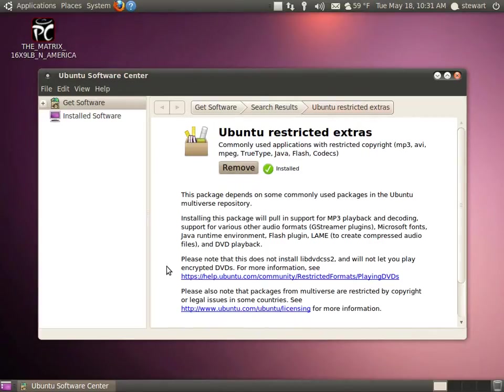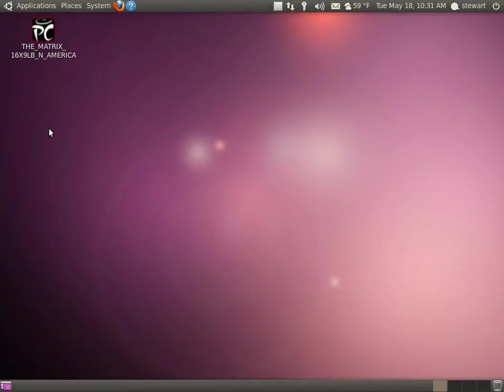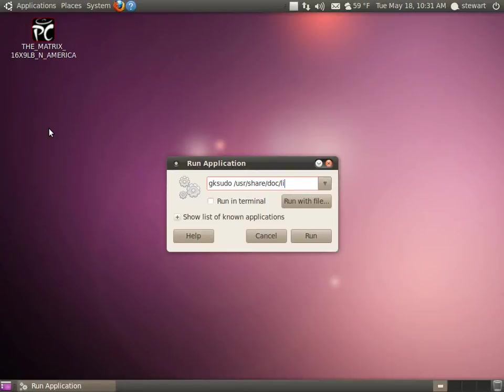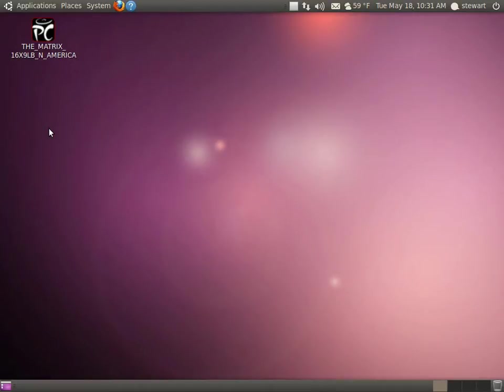Now, as this notes, it doesn't install support for encrypted DVDs or commercial DVDs. So we've got one step left to do here. Press Alt F2 on your keyboard to get the Run dialog. And in here, type gksudo /usr/share/doc/libdvdread4/install-css.sh. You're not going to get confirmation because that should be done in a terminal to see what's going on. But it takes just a moment.